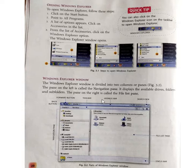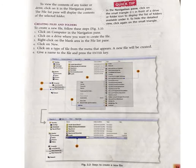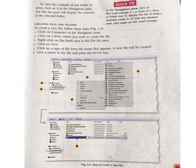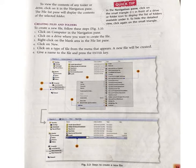Other parts of Windows Explorer include: Search Box, Address Bar, Toolbar, Forward Button, Back Button, Navigation Pane, Status Bar, and File List Pane. To view the content of any folder or drive, click on it in the Navigation Pane. The File List Pane will display the content of the selected folder. Whatever is contained in that particular folder or drive, you can see it in the File List Pane.